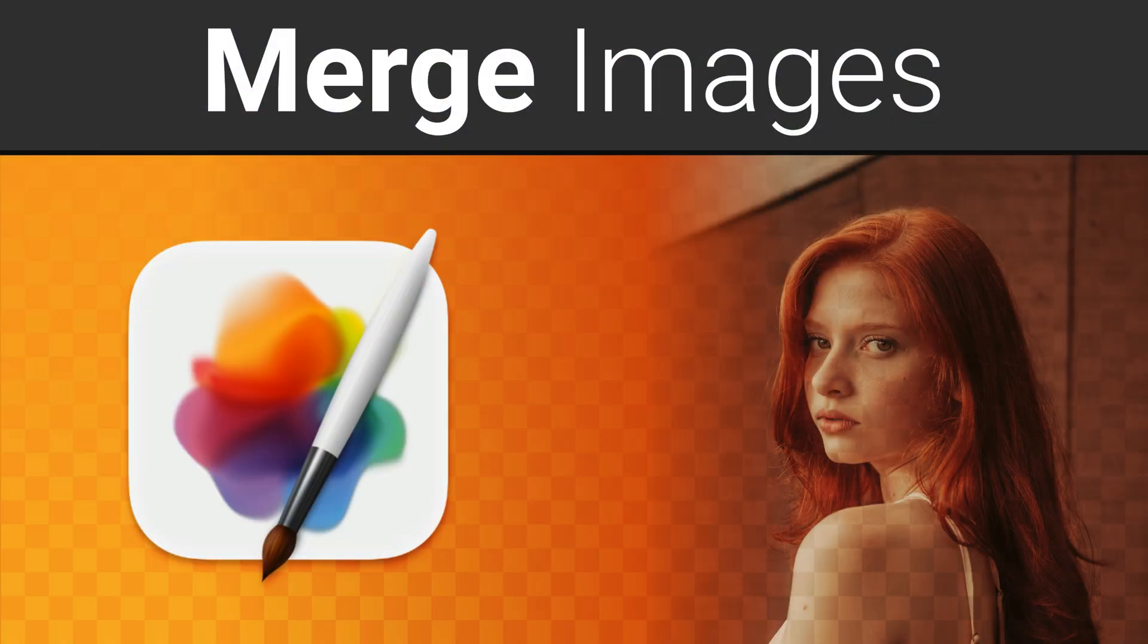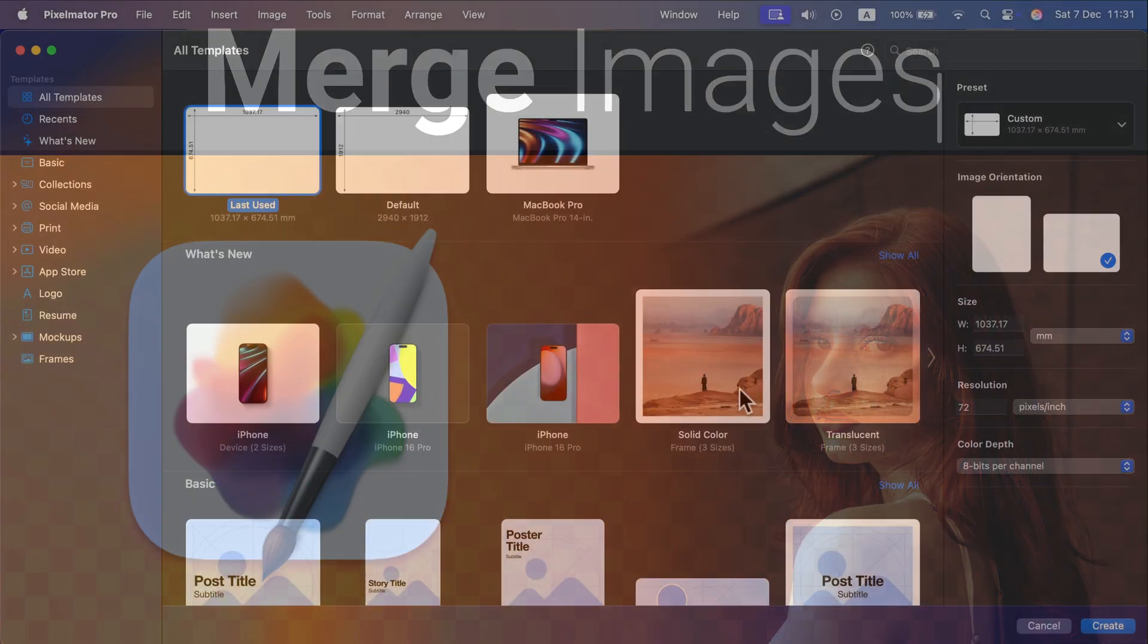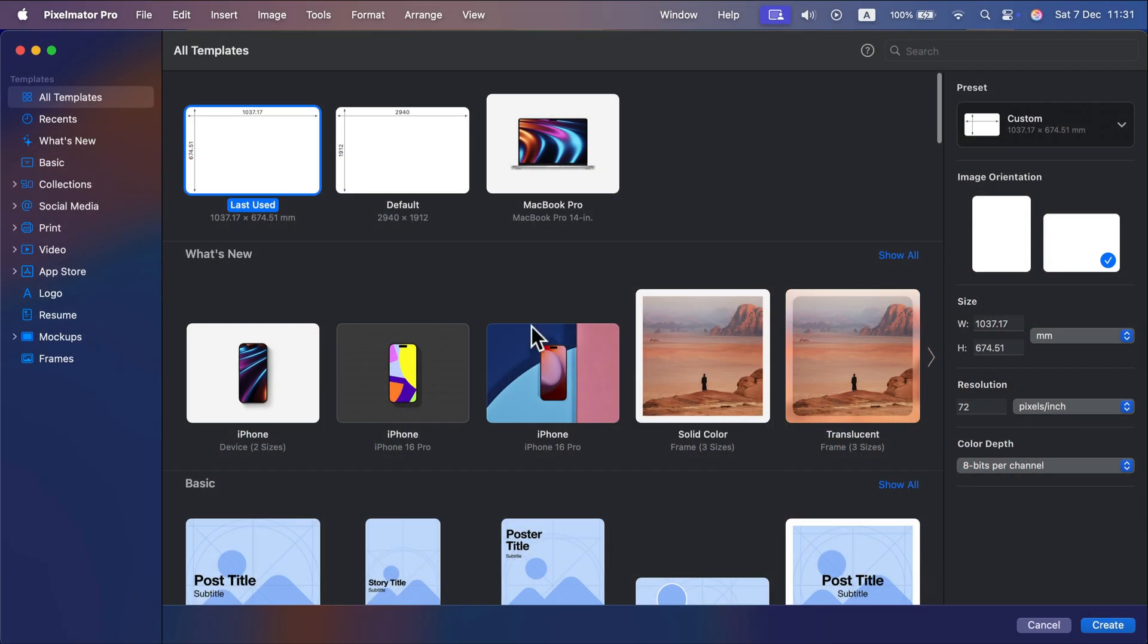Let me show you how we can blend two images together using Pixelmator Pro on your Mac. While you're creating a brand new document, you may notice there are some templates.